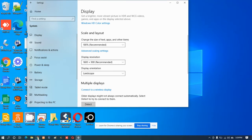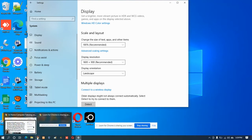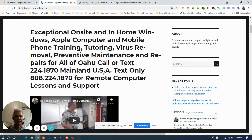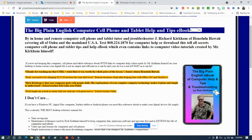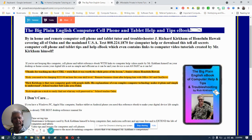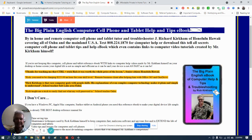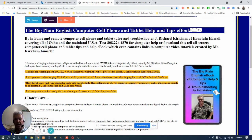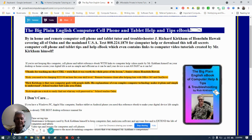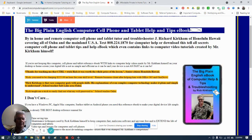It might be the easiest for most of you that have a mouse, but first I'd like you to take a look at this. This is a book I wrote called The Big Plain English Computer Cell Phone and Tablet Help and Tips eBook. I wrote this and it's absolutely chock full of tips on how to make your computer life a little bit easier, how to maintain your computer, how to clean and optimize your computer and remove computer viruses as well.